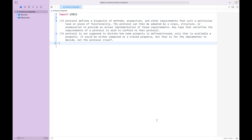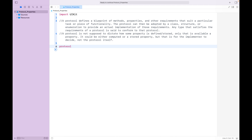The properties within the protocols — most people are usually using them, but sometimes they are a bit confused about all the use cases for those properties. As we know, protocols define a blueprint of methods, properties, and other requirements that suit a particular task or piece of functionality. The protocol can then be adopted by a class, structure, or enumeration to provide the actual implementation of those requirements. Any type that satisfies or implements the requirements of a protocol is said to conform to that protocol. So let's start by creating one protocol named Person.